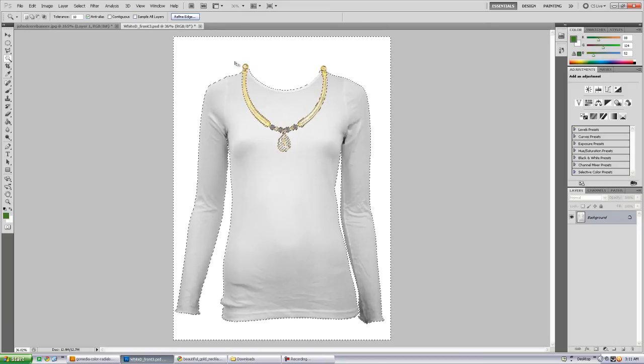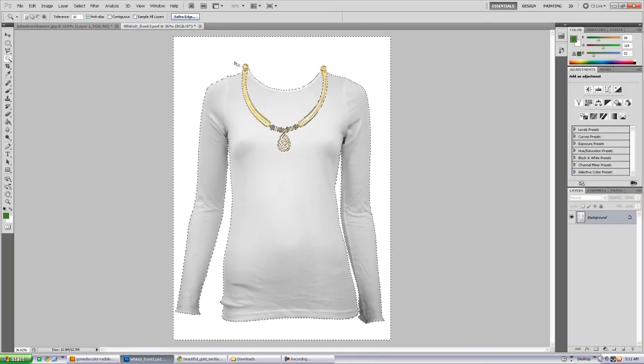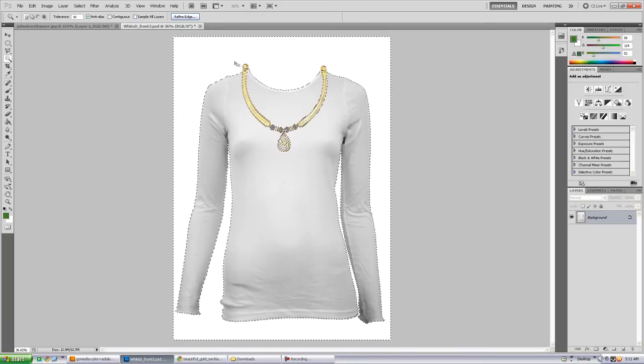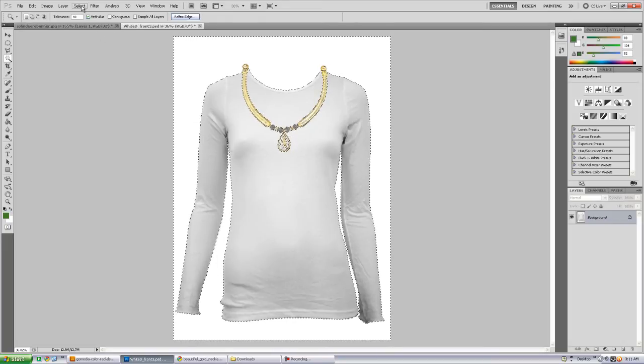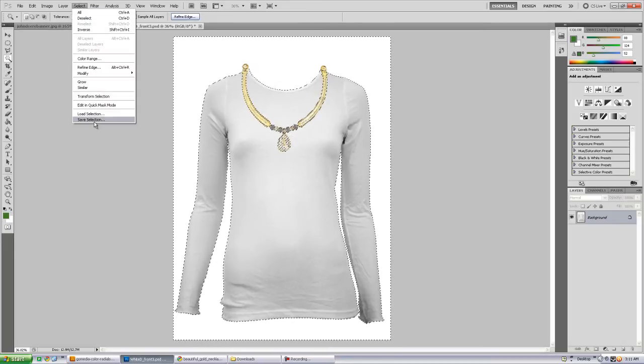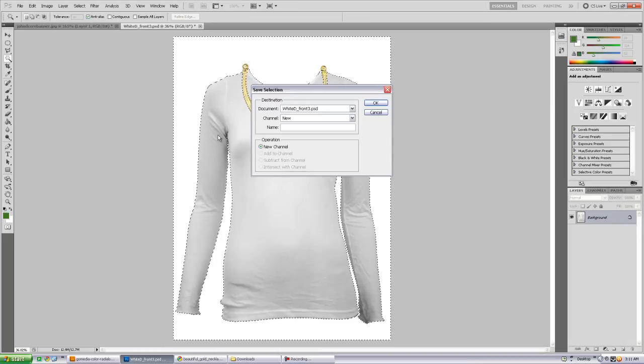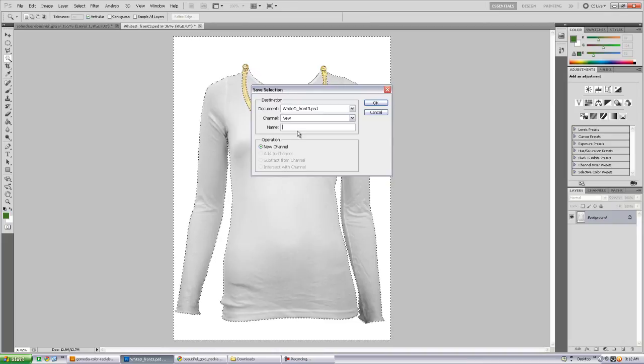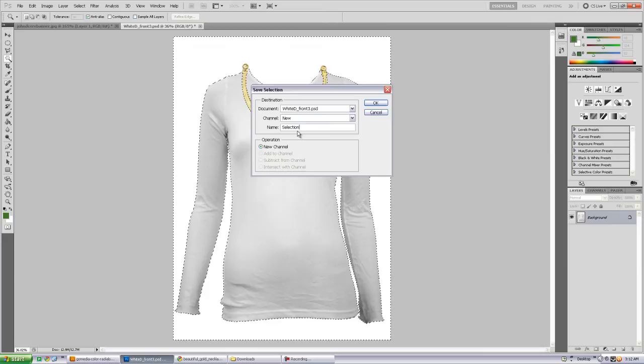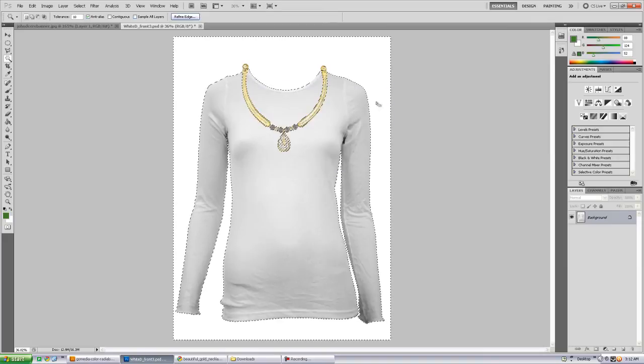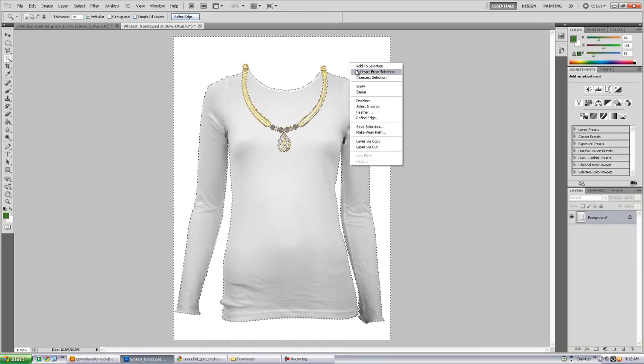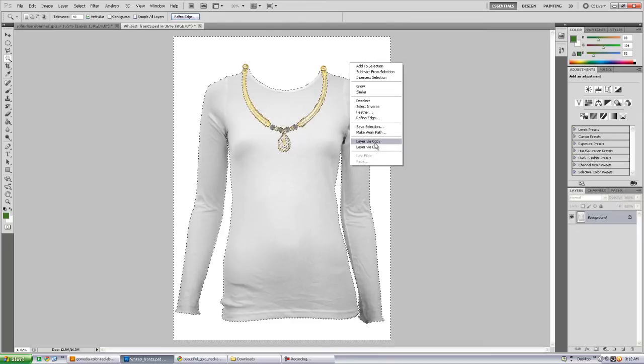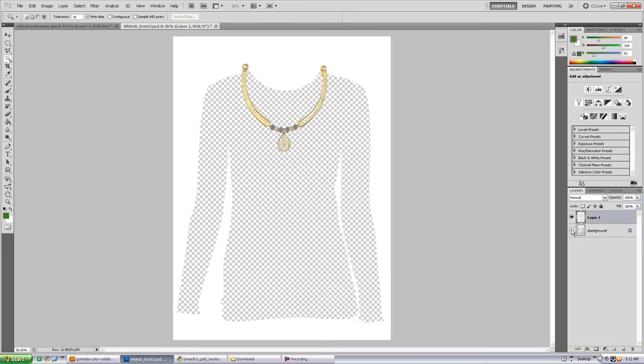After you're done selecting your area, you want to save this selection. And the way you do that is go to selection, save selection, because you're going to want to bring this back up and name it whatever you want. In this case, I'm just going to call it selection. Now that it's saved, I'm going to go ahead and right-click, layer via copy, and basically if I turn off my background layer, you'll see that the background of the image, including the necklace was saved, or cut out.